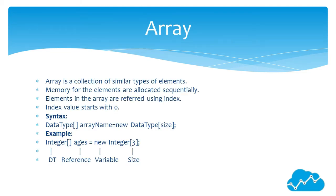Array is a collection of similar types of elements. Memory for the elements is allocated sequentially. Elements in the array are referred using index. Index value starts with zero. The syntax is data type, array name, new...